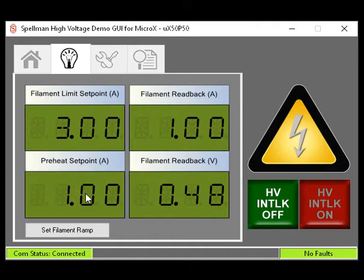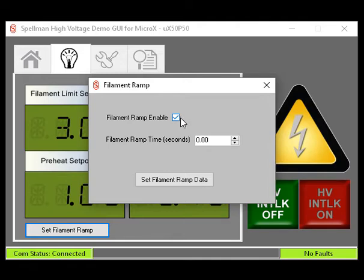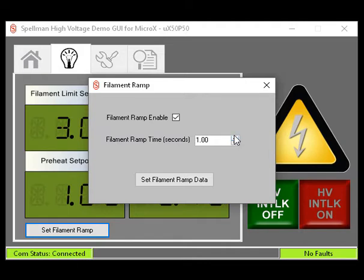Next is the Set Filament Ramp. Click this box. If enabled, the filament will ramp from the preheat setting to the setting required to provide the emission current you desire when the high voltage is enabled. Click the filament ramp enable box. It will allow you to select how many seconds this ramp will take. Click Set Filament Ramp Data and click X to close.